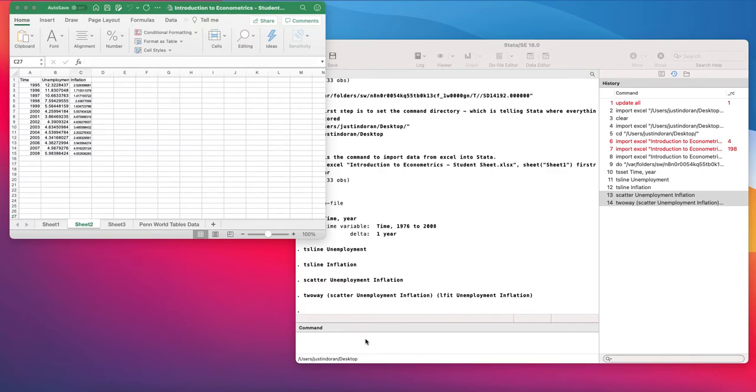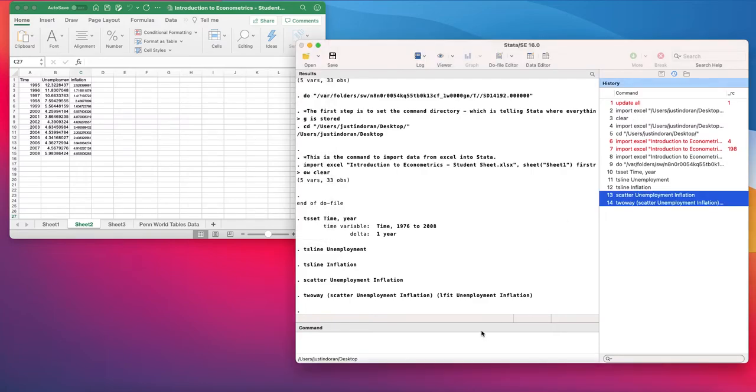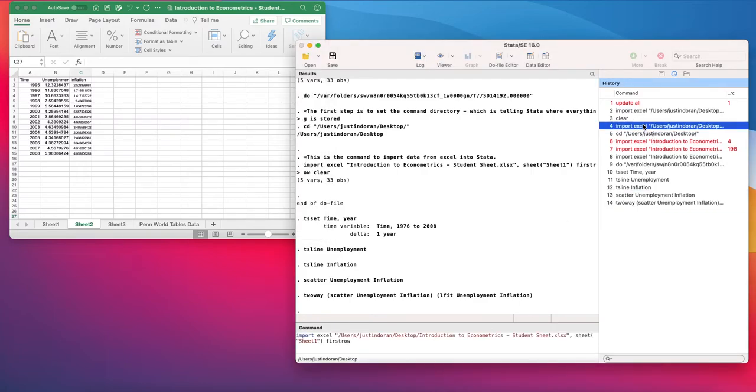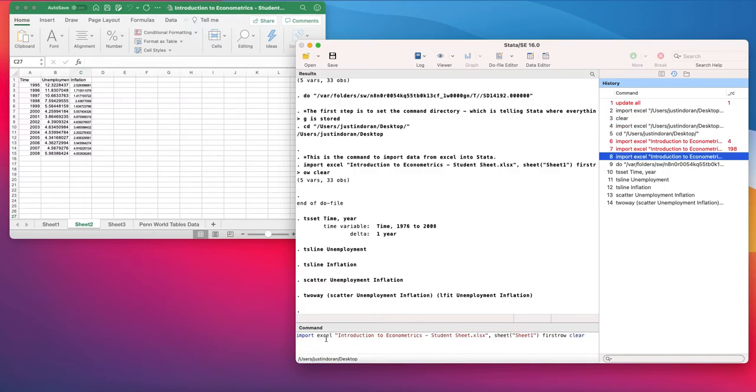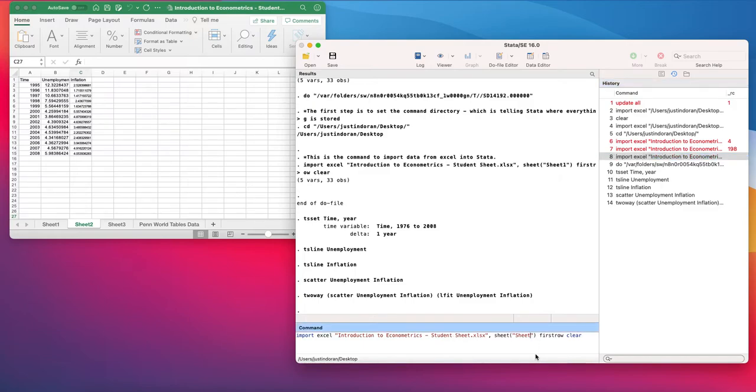So first of all, to recap, what we're going to do is import this data. We can use the command import Excel Introduction to Econometrics Student Sheet, but this time we want to take it from sheet two. So that's what we are going to do.